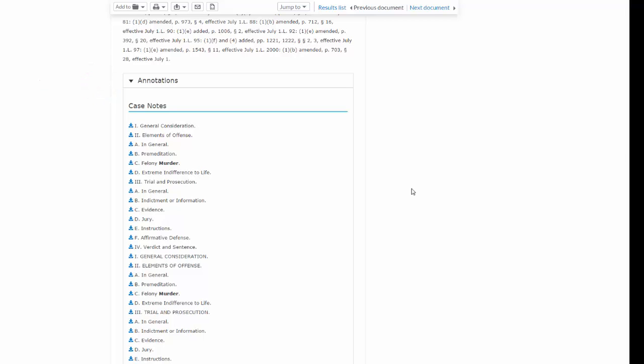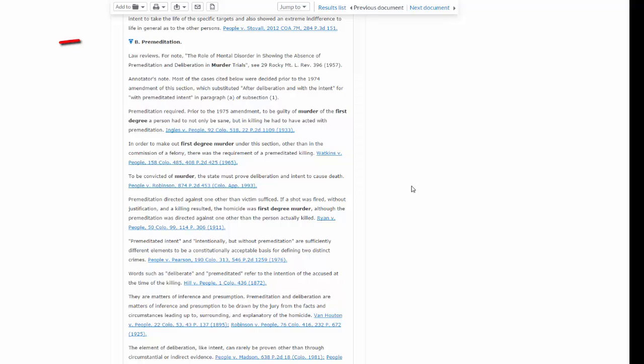The case law annotations are broken down by specific topics. Let's say you are interested in the premeditation requirement. Under Elements of Offense, you will see a subsection for premeditation. Click on the arrow or scroll down to the relevant section of the annotations. You will find law review articles that discuss the premeditation requirement, as well as citations to Colorado case law that interprets and applies the statute's premeditation requirement.